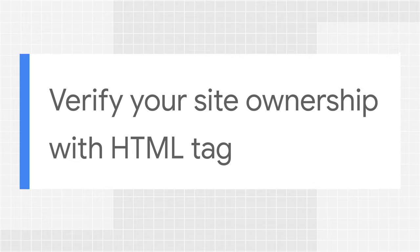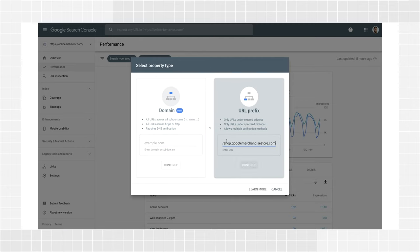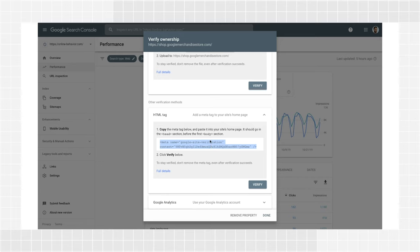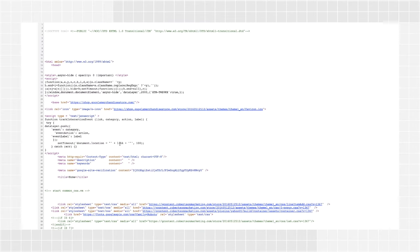In order to verify your website with an HTML tag, you'll need permission to edit the source code of your website's homepage. After you click Add Property, add your website URL under the URL Prefix option and click Continue. Expand the HTML Tag section to find a meta HTML tag with a personalized key. Copy the tag and paste it into your homepage head tag. Make sure not to change the text. Verify that the tag is present on your live page by visiting your homepage and checking the page source to confirm the tag is present. Once you complete this step, click Verify in Search Console. If it doesn't work, click the Full Details link to learn about potential errors.